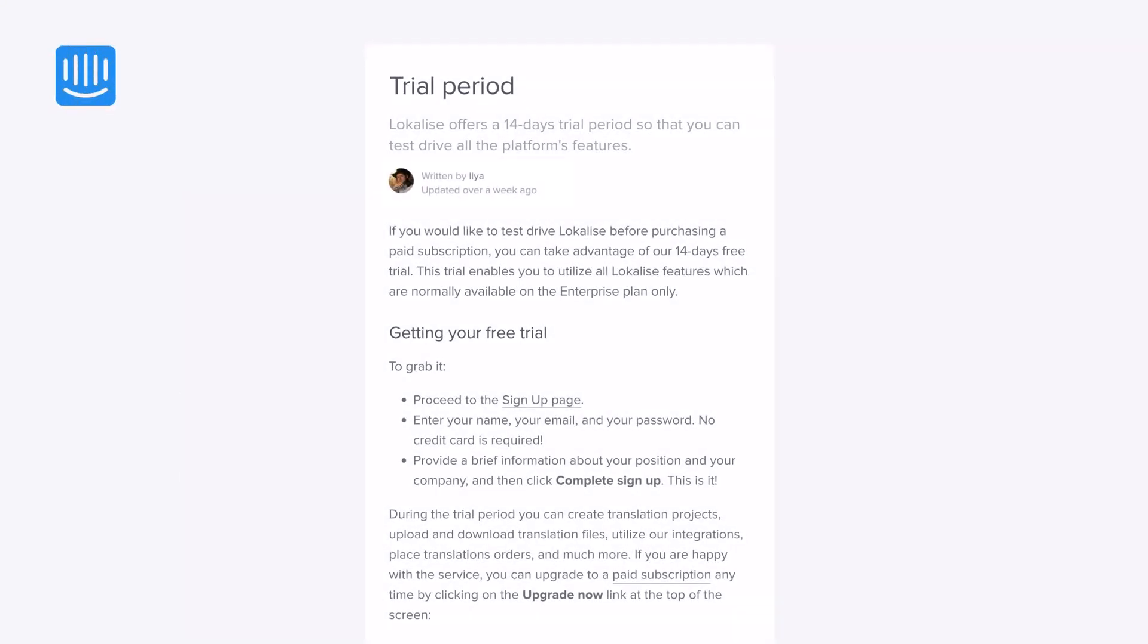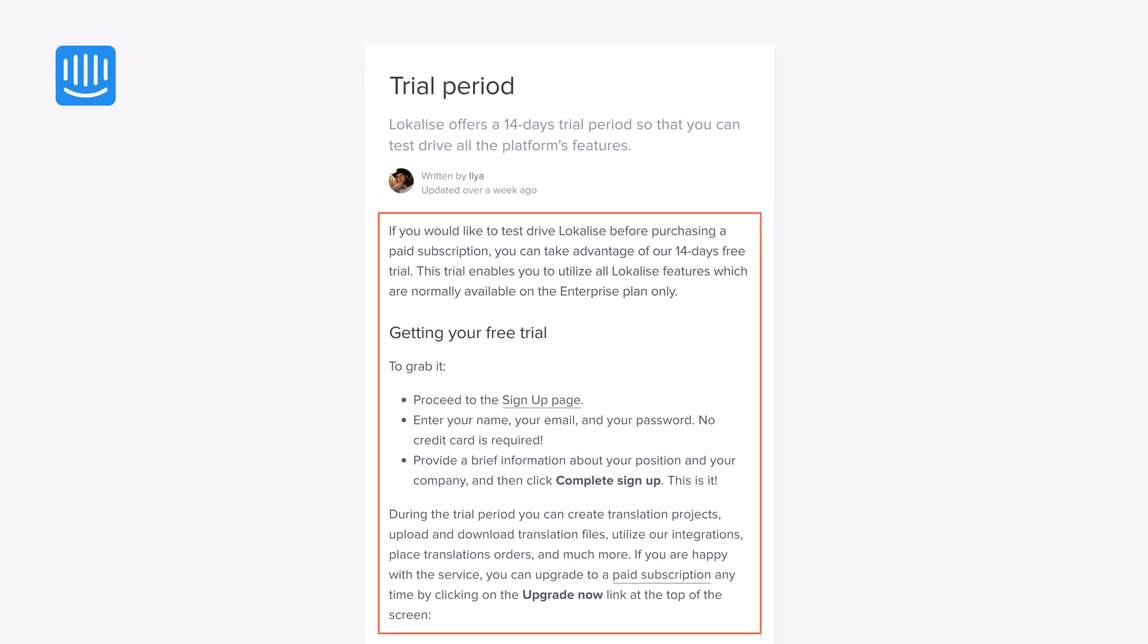Each article on Intercom contains the following parts: title, subtitle, a small article description, body, and the actual article text.